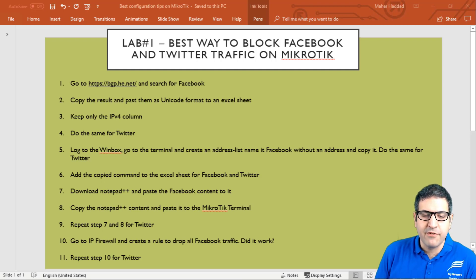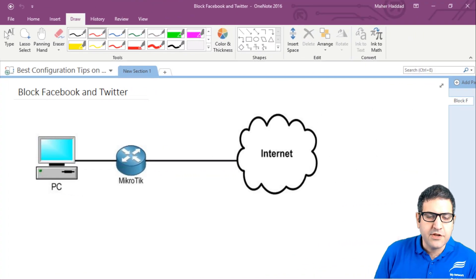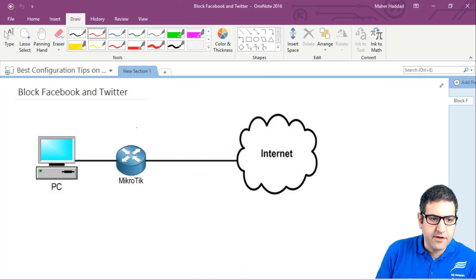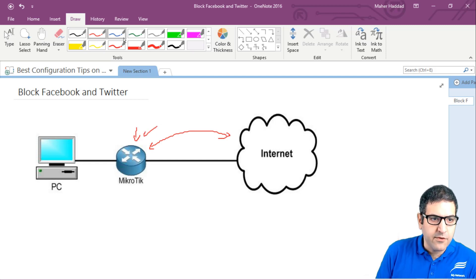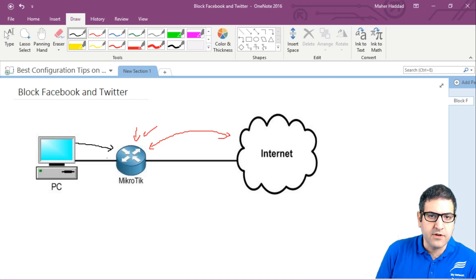We have 11 points to do, but before I start let me briefly show you the scenario we are going to work on. We have a MikroTik router connected to the internet, and I need to connect my computer to the router — which is already connected — so it gets internet from the router.